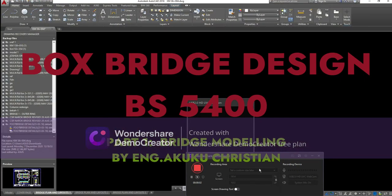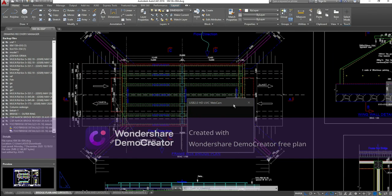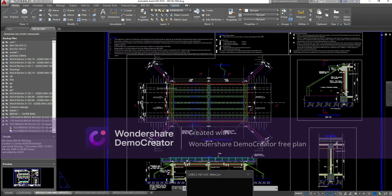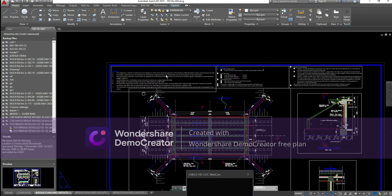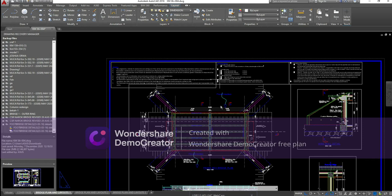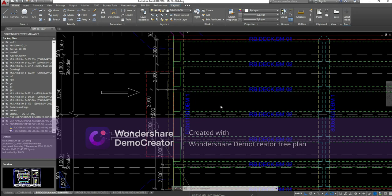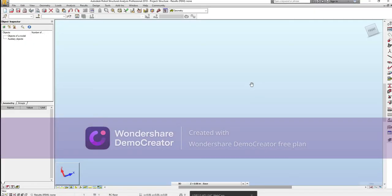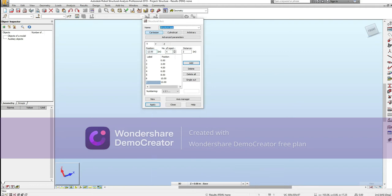Welcome to today's tutorial. We are going to do a design review for this bridge. As you can see, this is a box bridge and you can see the dimensions — these are the requirements. You are going to design it to BS standards. The first thing we have to do is look at the position of the beams, which are the main grids. You can see it's two meters all over, so we come to our system and set up grids on the x-axis — two meters, six times, giving seven grids. Apply.